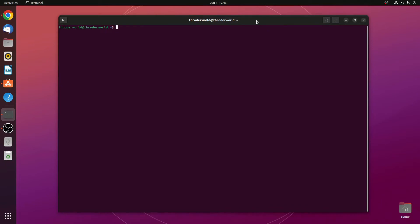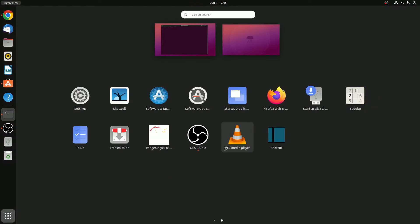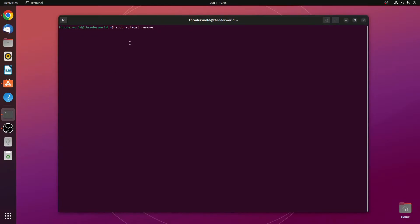For that, you need to write a command that is sudo apt-get remove followed by the package name. Say for example, we want to install VLC media player. Here, I will simply write VLC. Then hit enter.